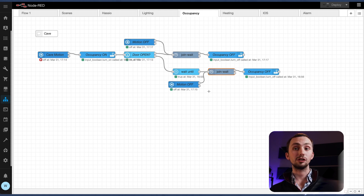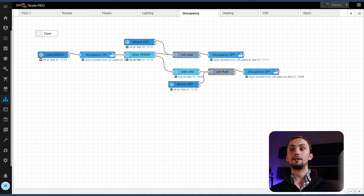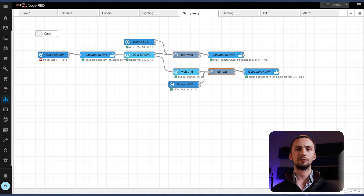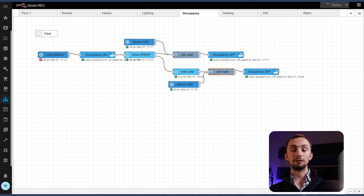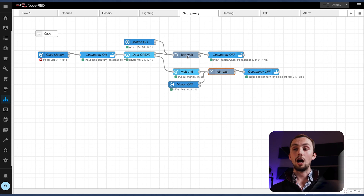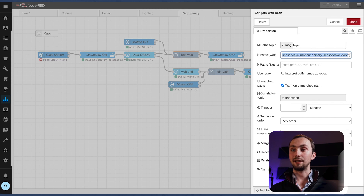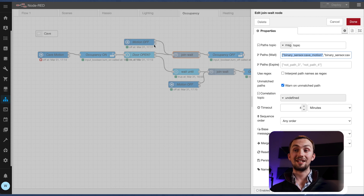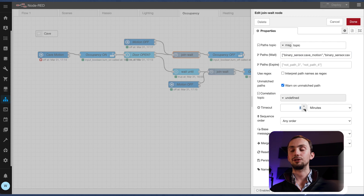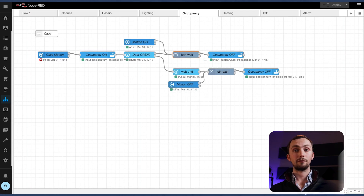The join-wait is a node available in a separate palette — you just search for 'join wait' and use it. You set it up to wait for two different topics: the first is the cave motion created by an event state node, and the second is the cave door created by another event state node. It waits until it's received both topics or until it times out, and if it times out it goes nowhere.